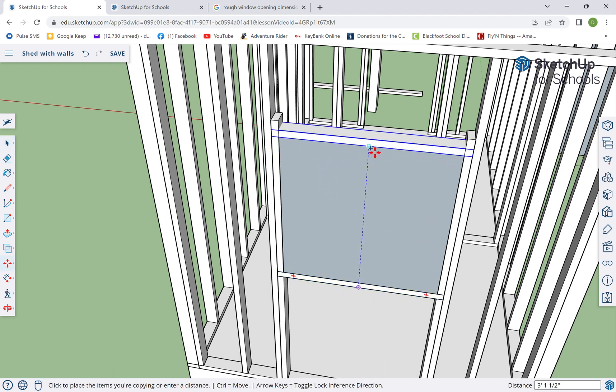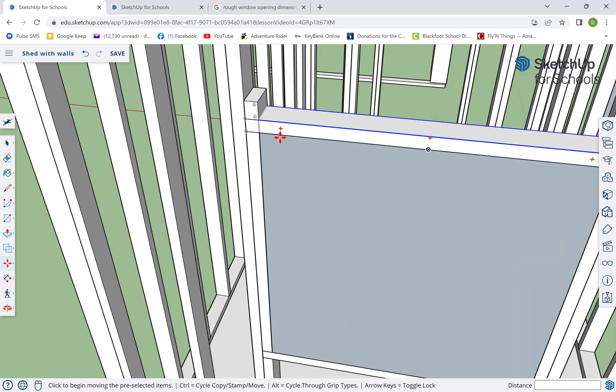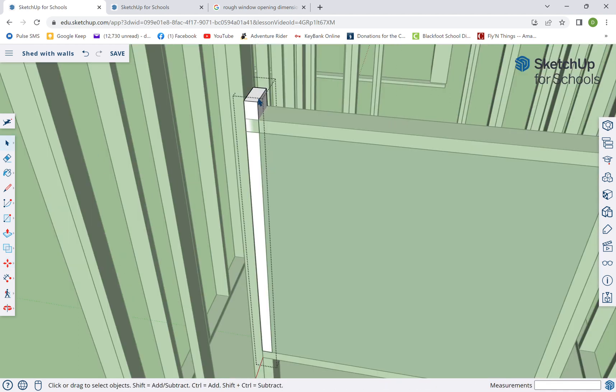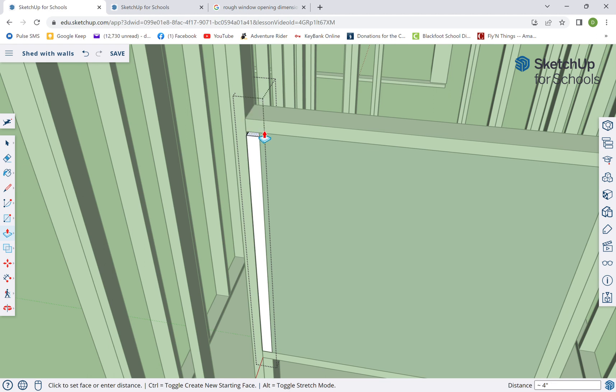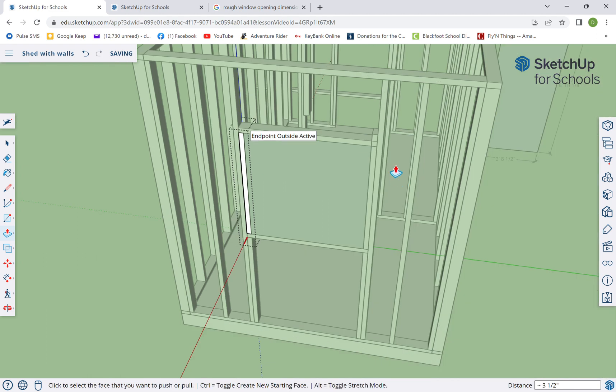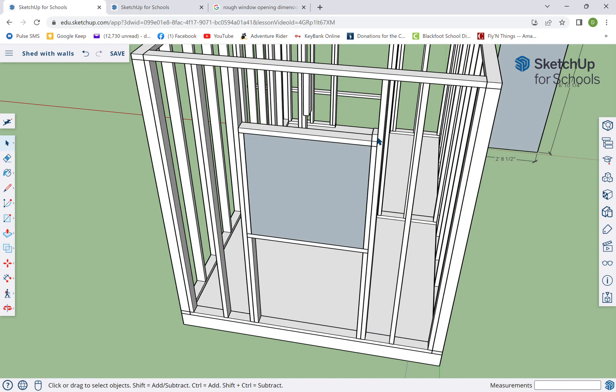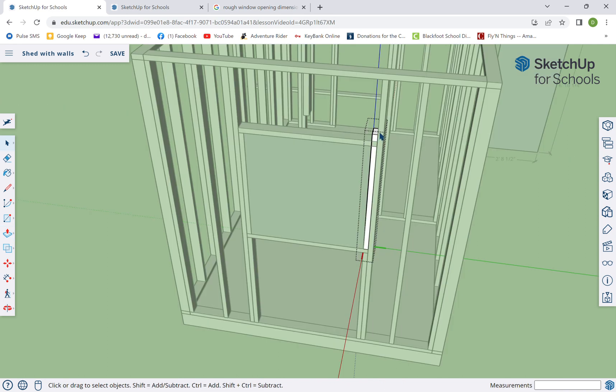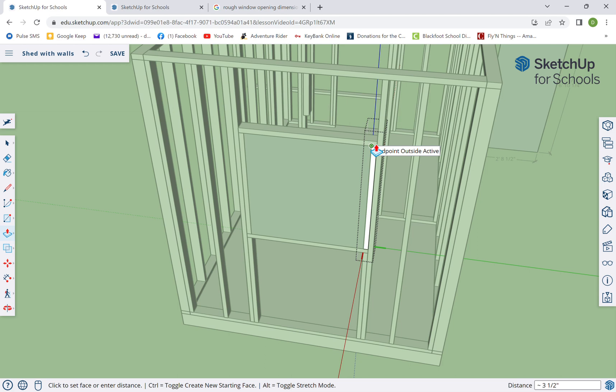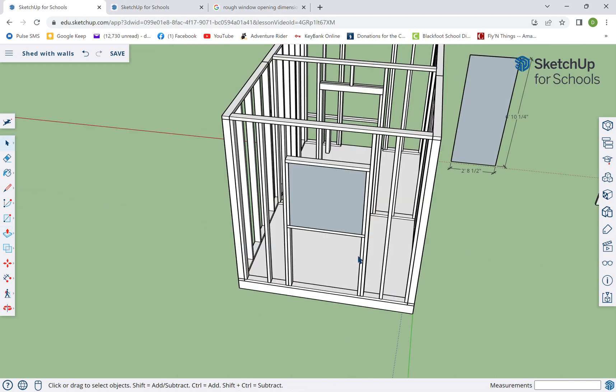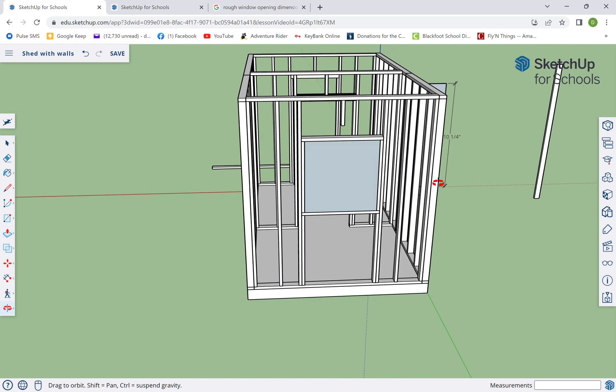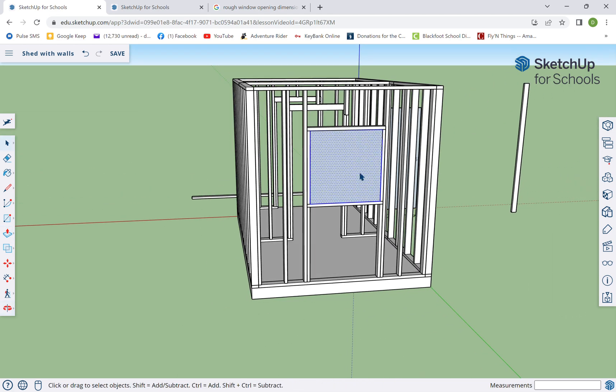And then we're gonna grab both of these, move copy, because we need them up here. Put those two right there. And again, we're gonna make both of these unique because they're gonna have to get shortened here. But let's move this guy up first, move control.